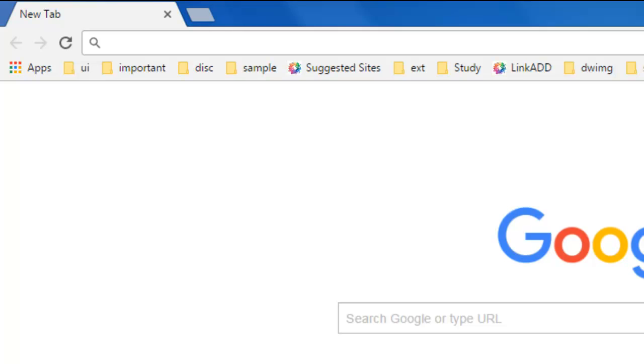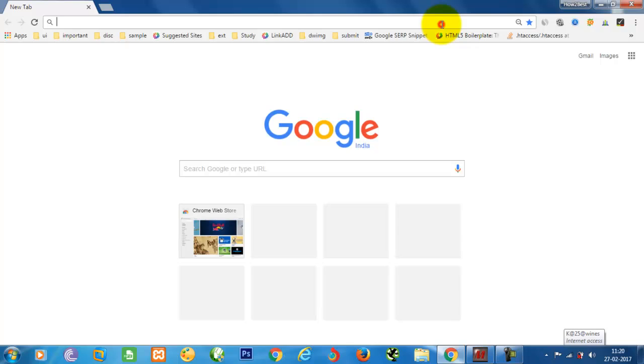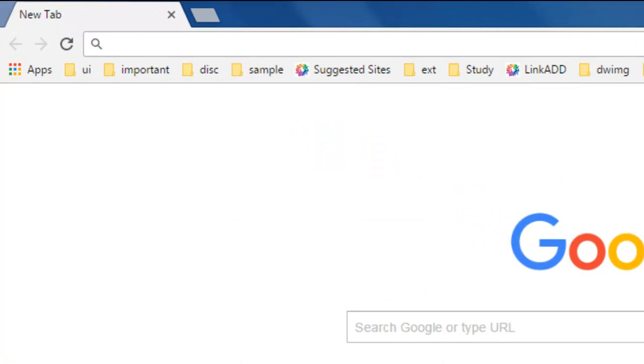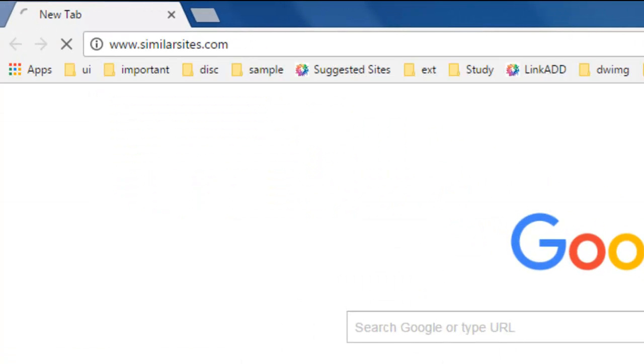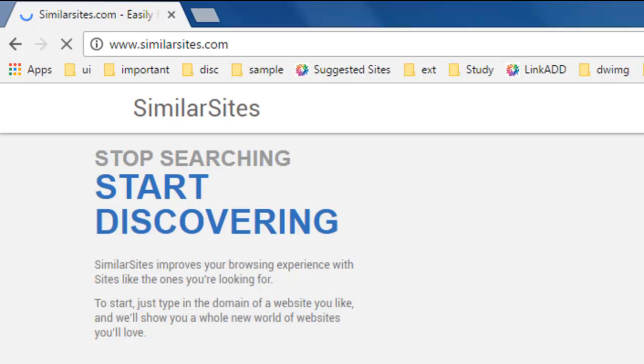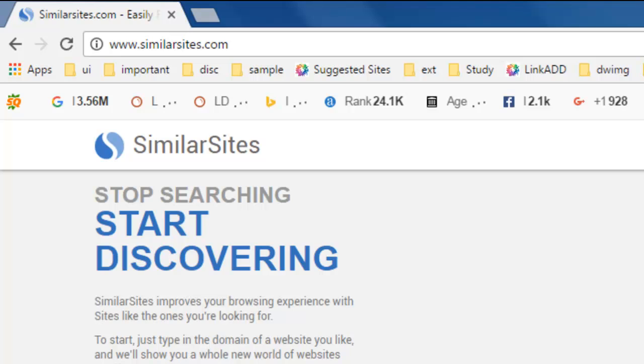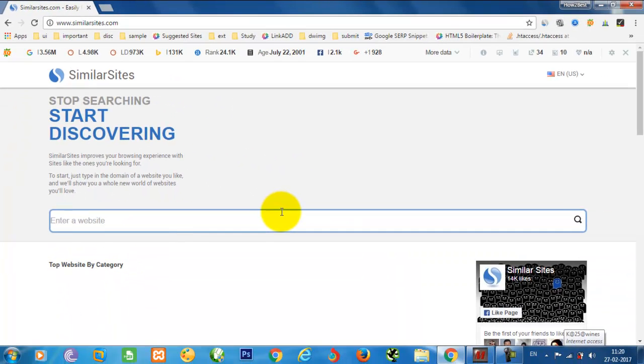In that way, today I am going to tell you something about the website named similarwebsites.com. Here you can find multiple sites' information in a single way. I need to find the alternatives or similar sites for Google.com.